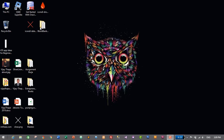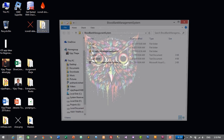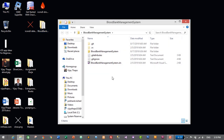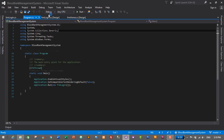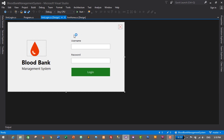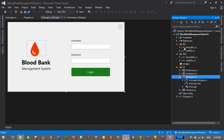First of all we'll need to open our project, which is Blood Bank Management System. I have my project on the desktop, so I'll open the solution file. The project will open in Visual Studio IDE. This was the login form we designed in the previous video, and in this episode we'll add actual login functionality using username and password. Before adding that, we need to create a Business Logic Layer and Data Access Layer for the login module.